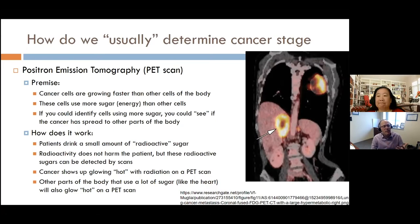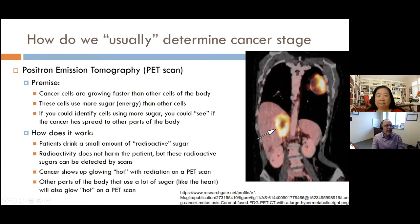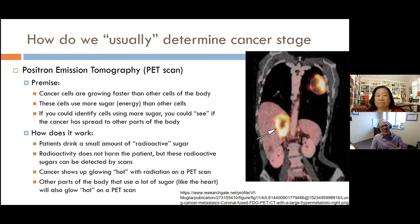For example, in this PET scan image of a patient facing us, you can see the yellow thing at the top is the cancer glowing hot. The white arrow points to a spot in the liver that's also taking up a lot of sugar — normally the liver shouldn't be that active. This is an example where the cancer has spread to the liver, indicating metastatic disease.